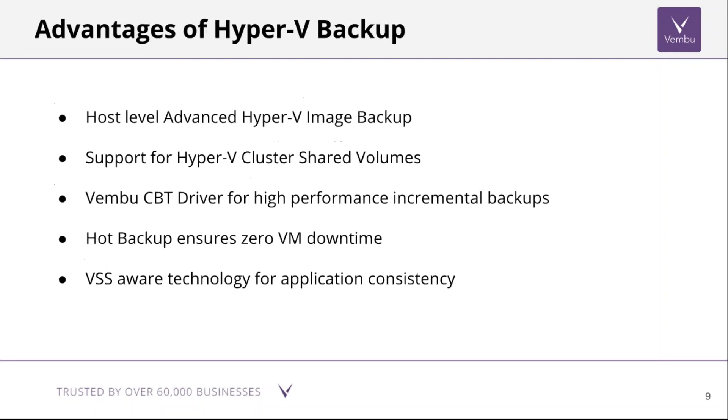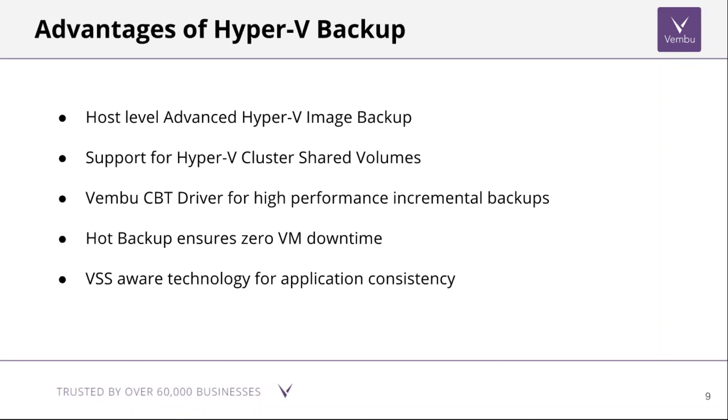When it comes to Hyper-V, we have host-level advanced Hyper-V image backup with support for Hyper-V cluster shared volumes. Vembu CBT driver for Hyper-V ensures that the incrementals are completely efficient. This backup ensures zero VM downtime. VSS-aware technology is also there for application consistency during the Hyper-V backup.